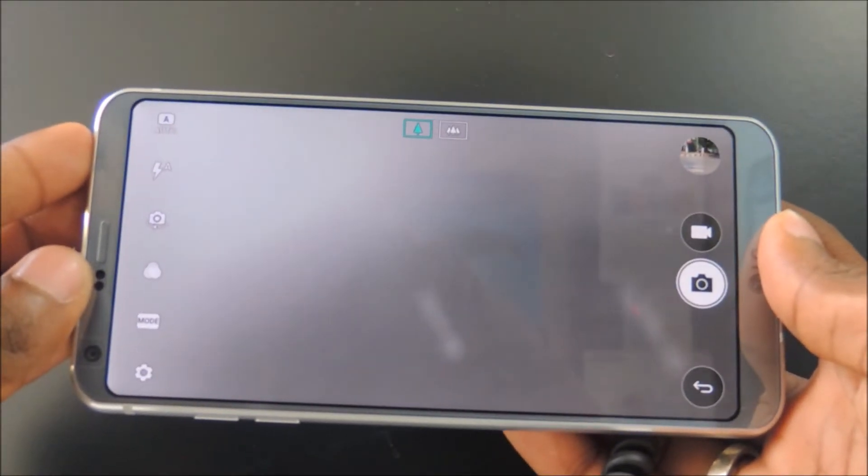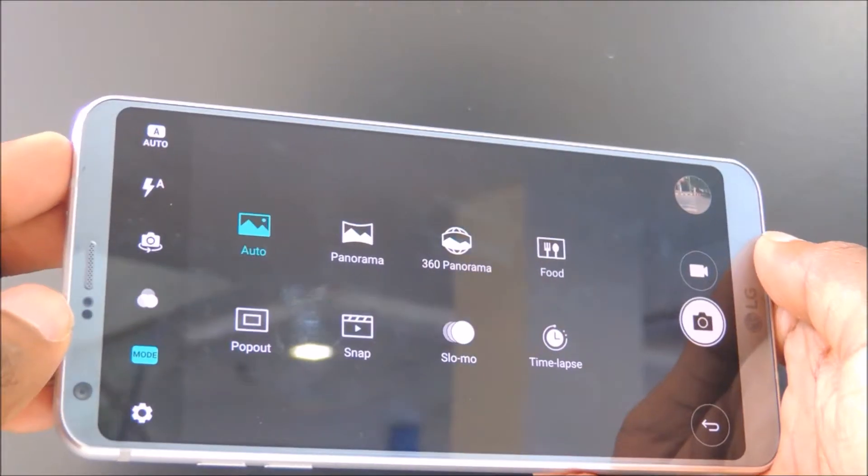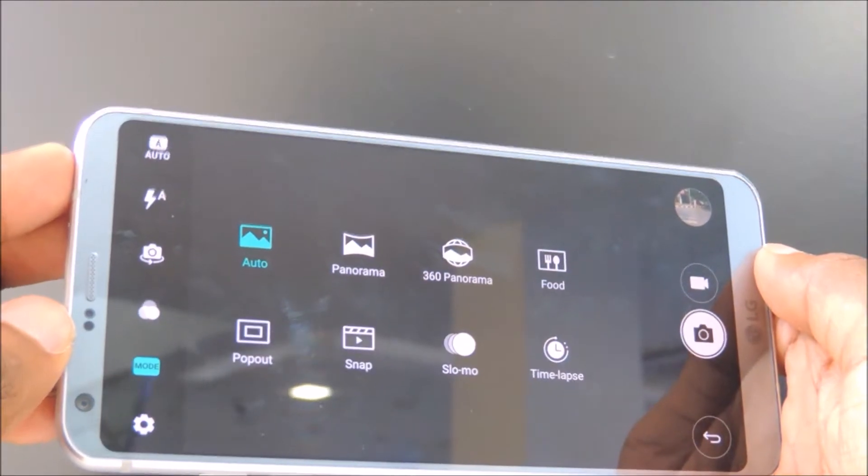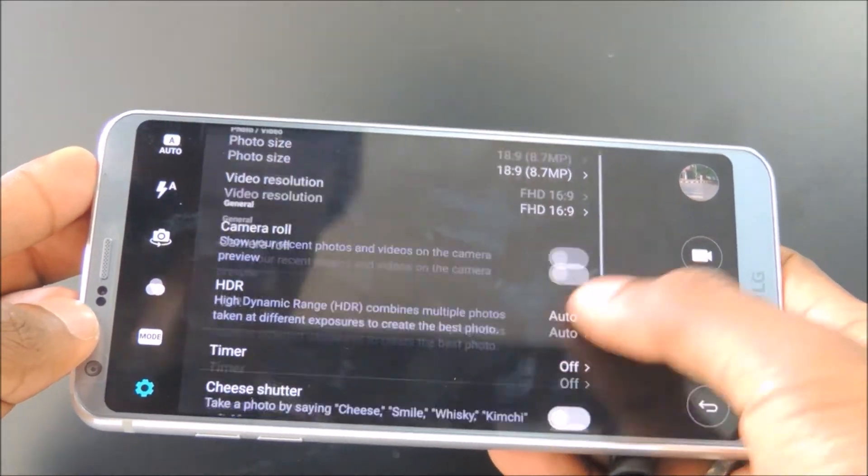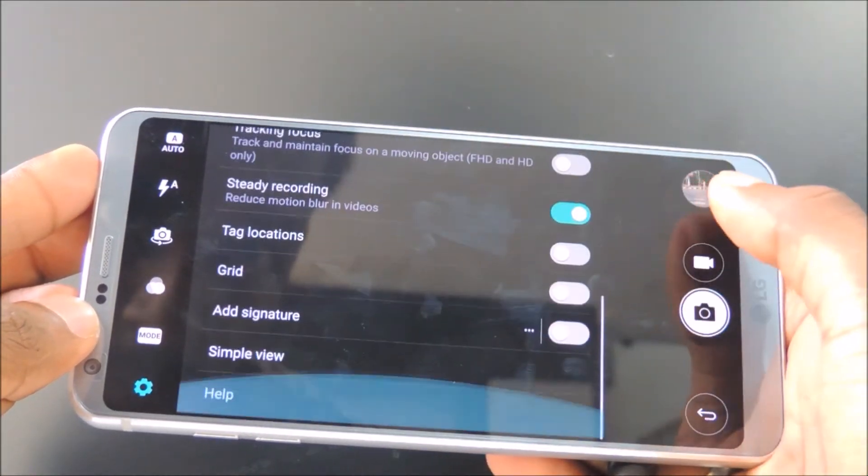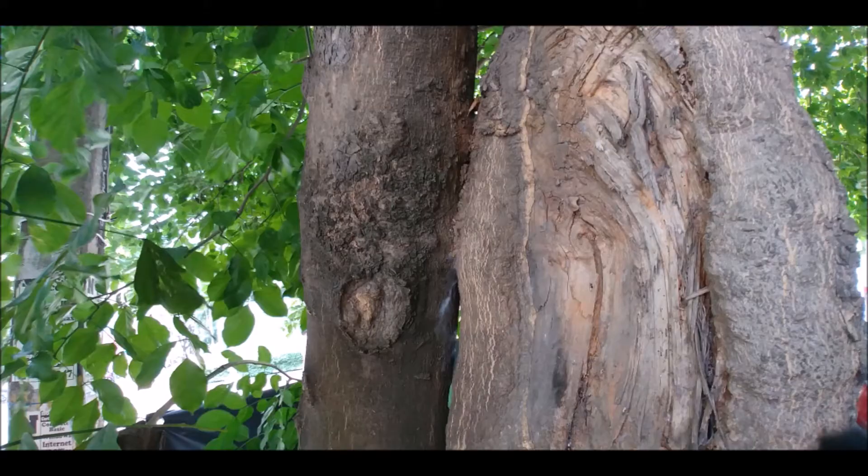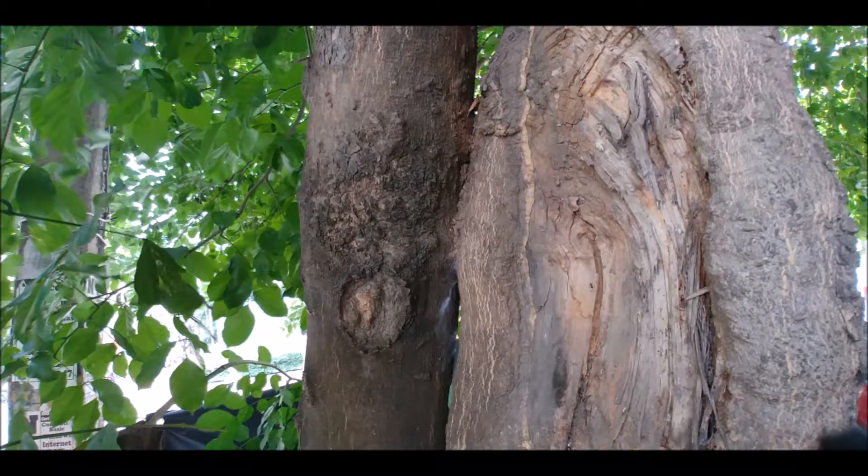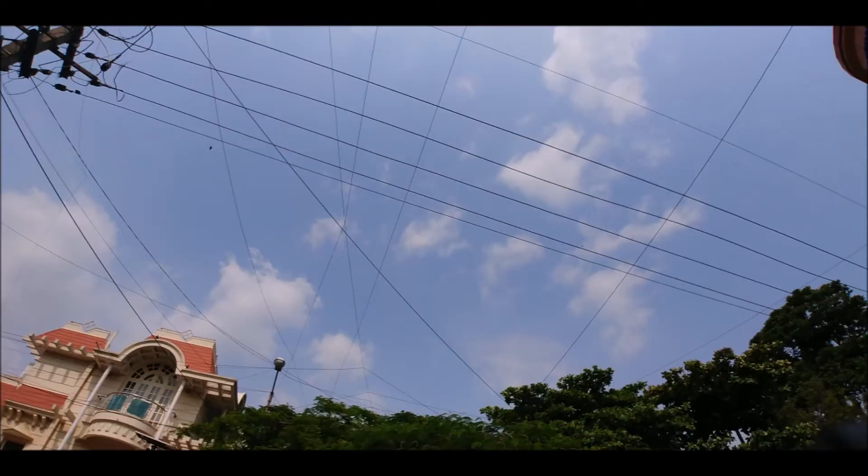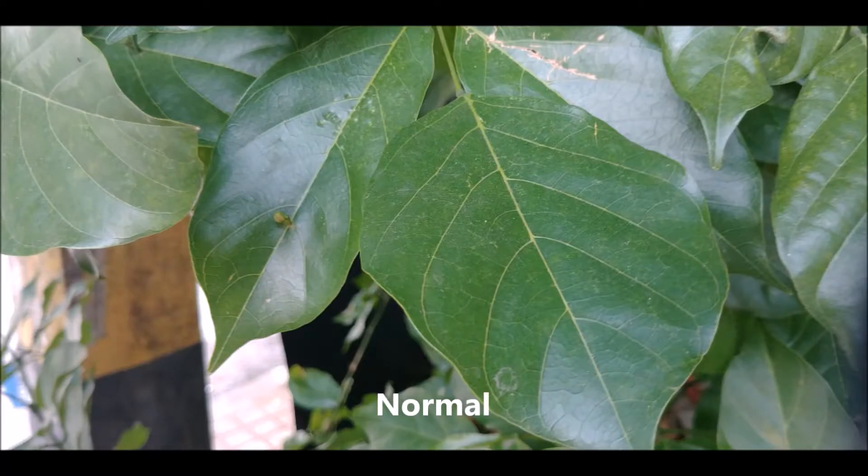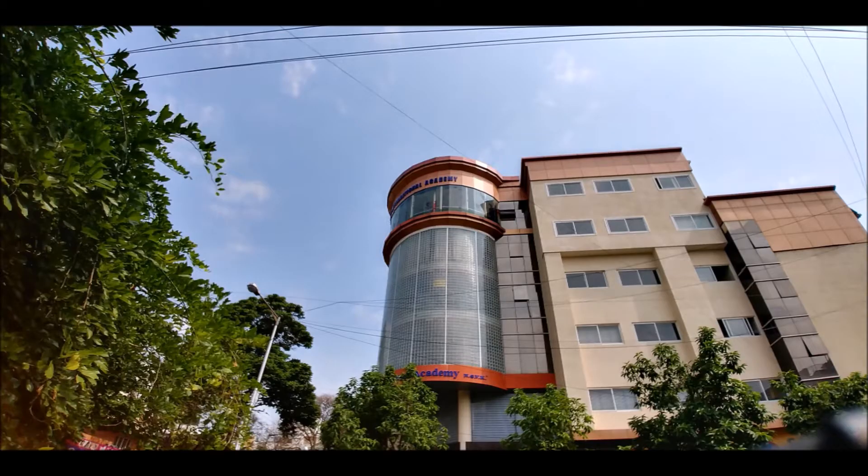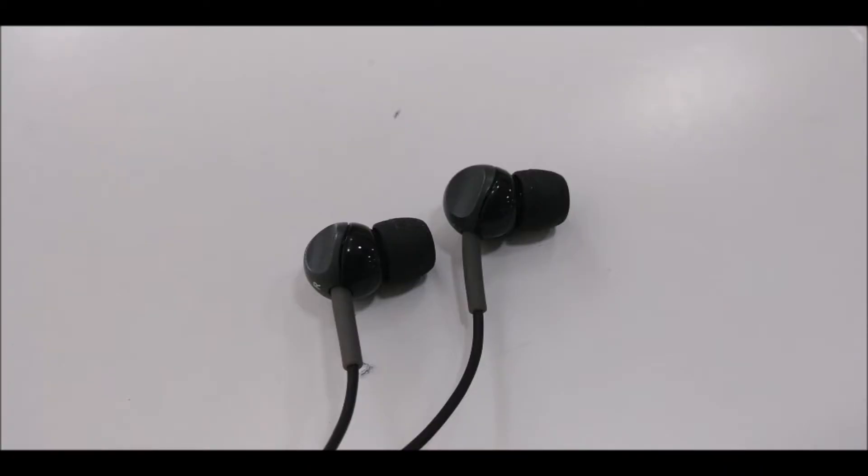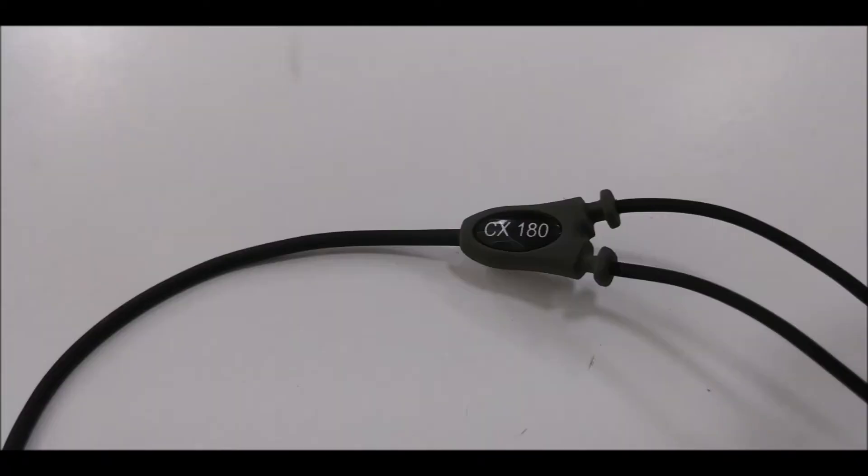Here is a look at the camera interface, shooting modes, and further settings. Looking at the camera samples, image quality is quite excellent overall, and low light performance in general is quite very good.